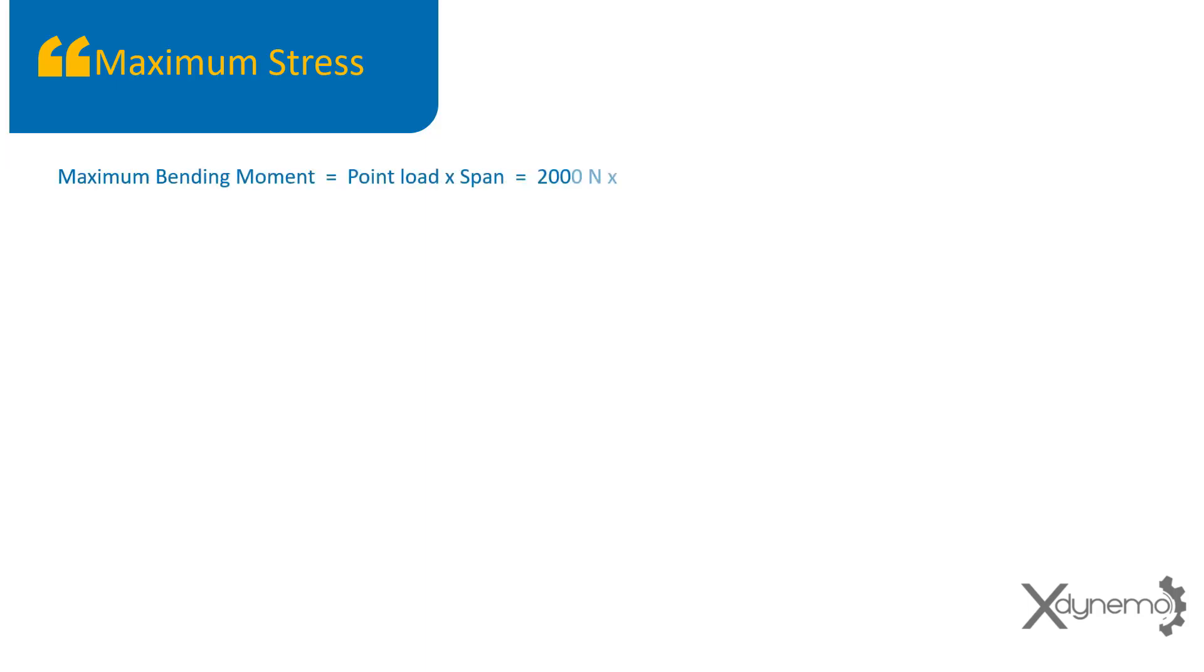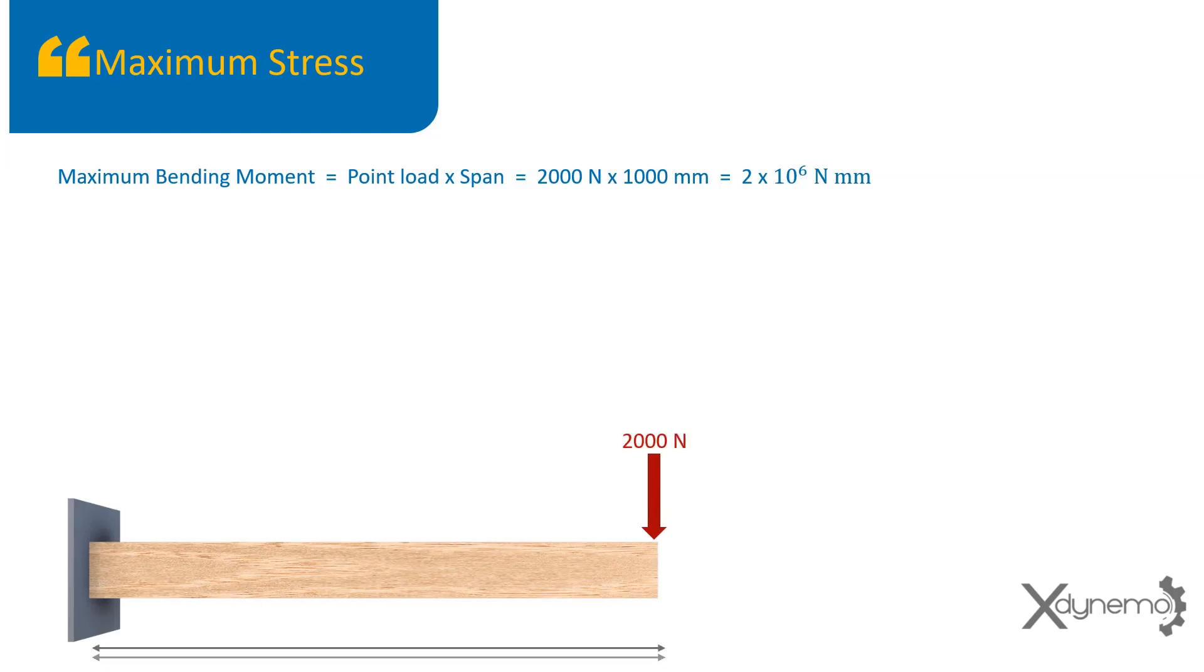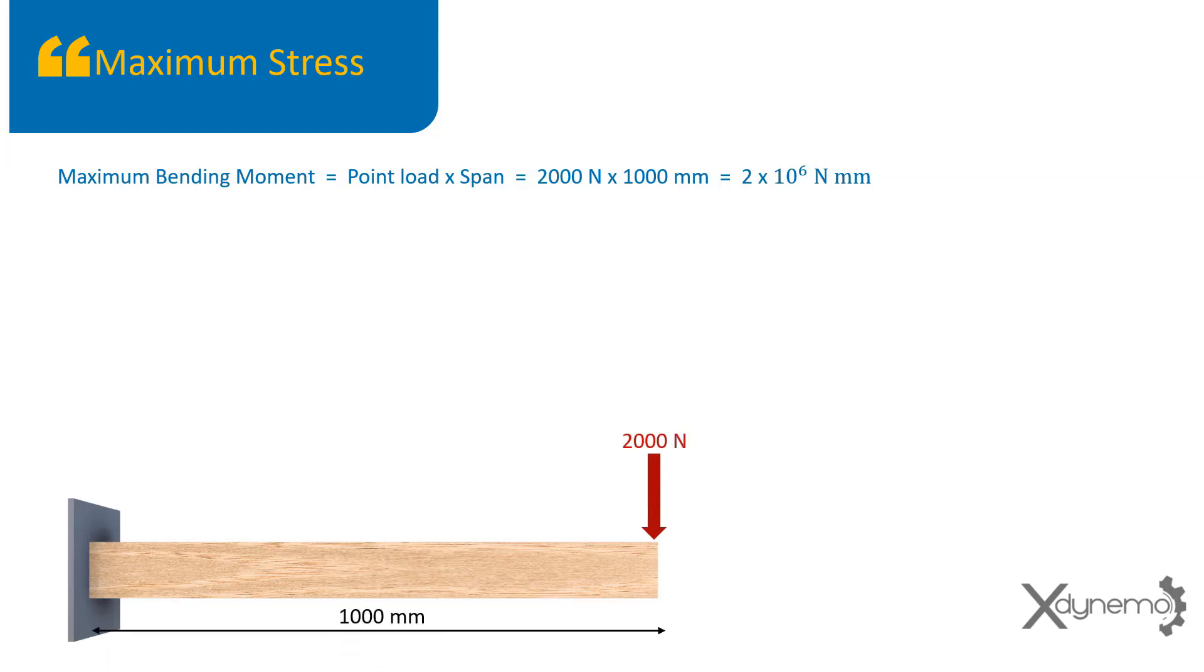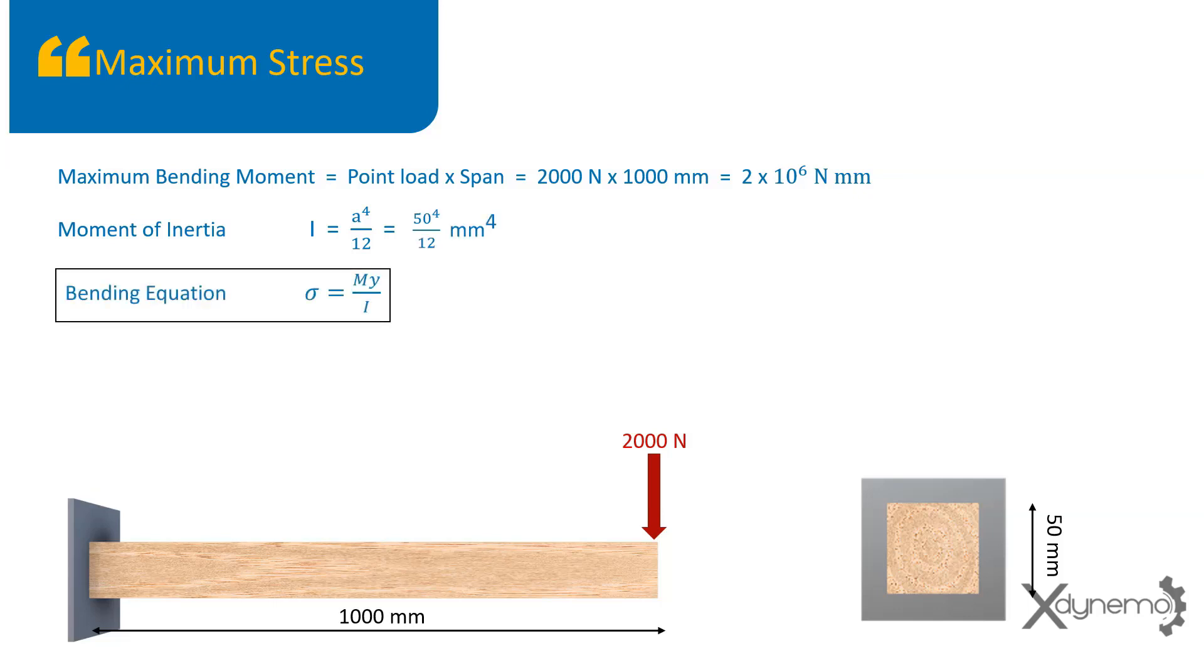The maximum bending moment is equal to product of point load and span, which is equal to 2000 N by 1000 mm, equals to 2 × 10⁶ Nm. Moment of inertia of given square cross section is 50⁴ divided by 12 mm⁴. Using bending equation, the maximum stress is equal to m·y / i.